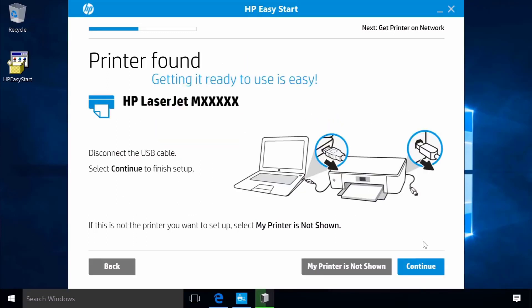With the connection established wirelessly between the computer and printer, disconnect the USB cable from your computer and printer. Click Continue.